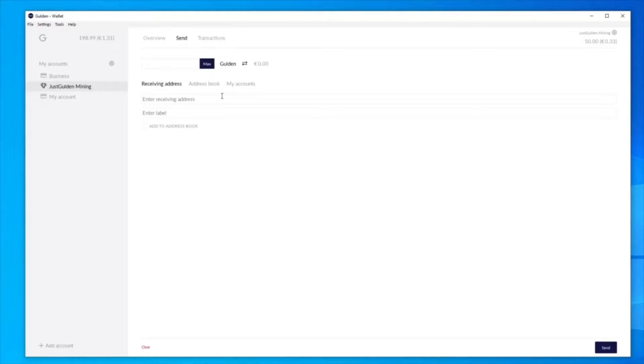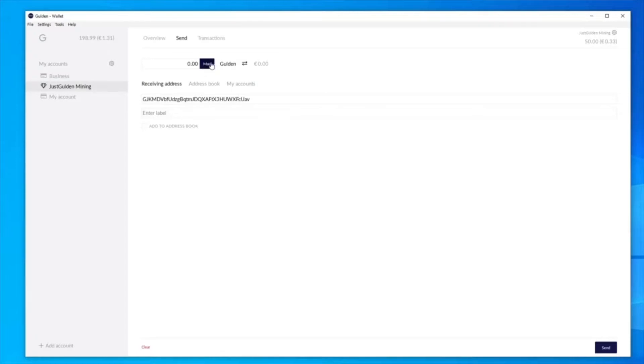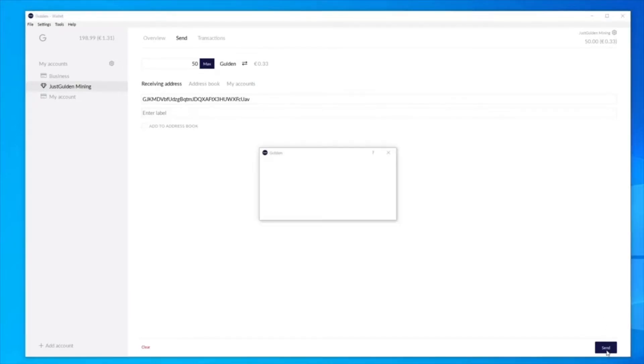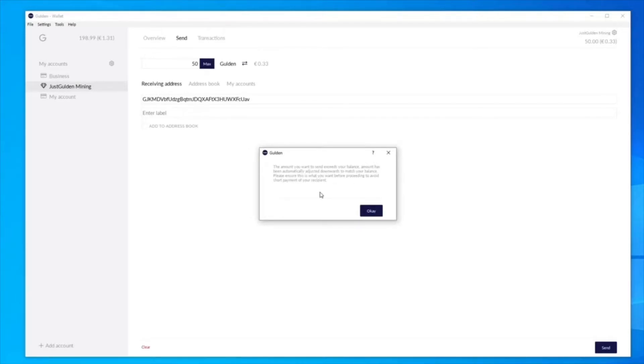And as you can see, I can't even do that. So I'm trying to put the 50 amount in. Send. It won't allow me. The amount you want to send exceeds your balance. Okay. So that's fine.